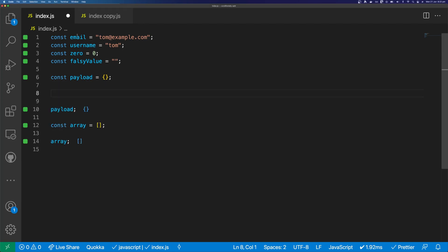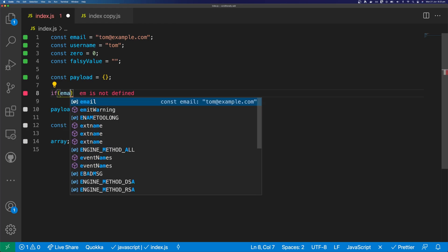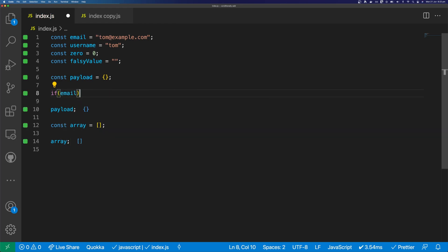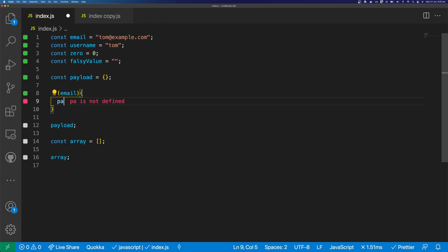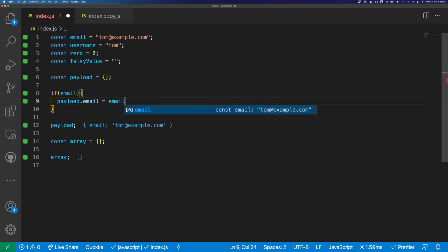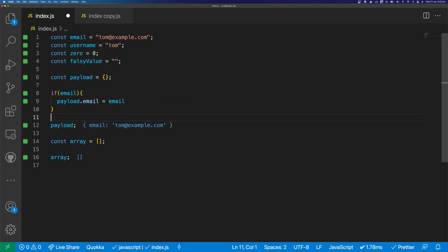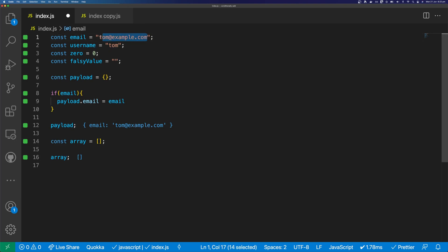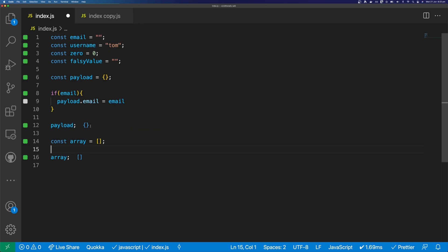So if we want to test if email is truthy before we add it, we could do an if statement to say if email, and then we could say payload.email equals email, and this would add our email to the object. And if email is not truthy, it won't add it to the object.